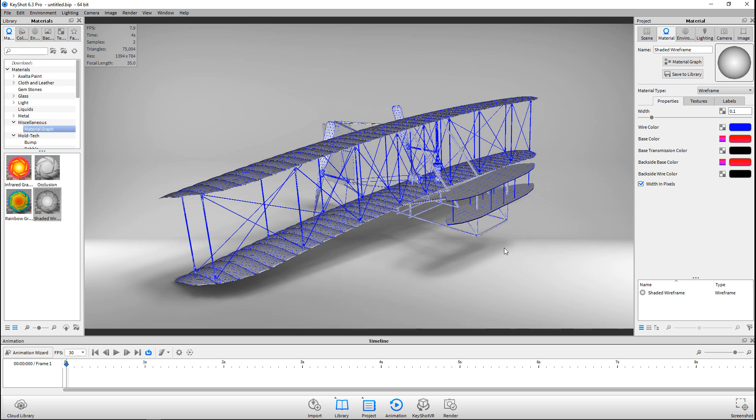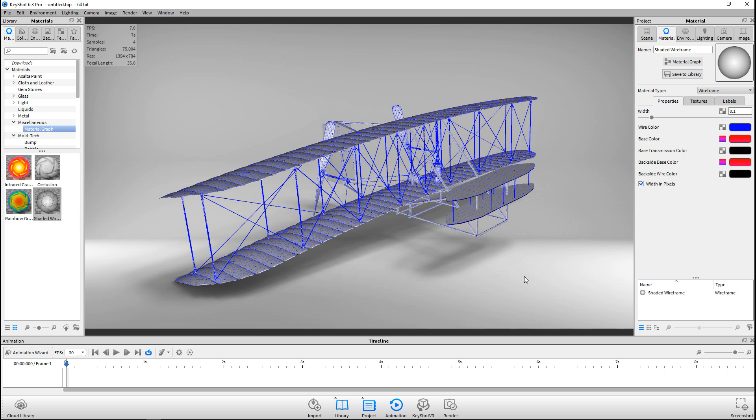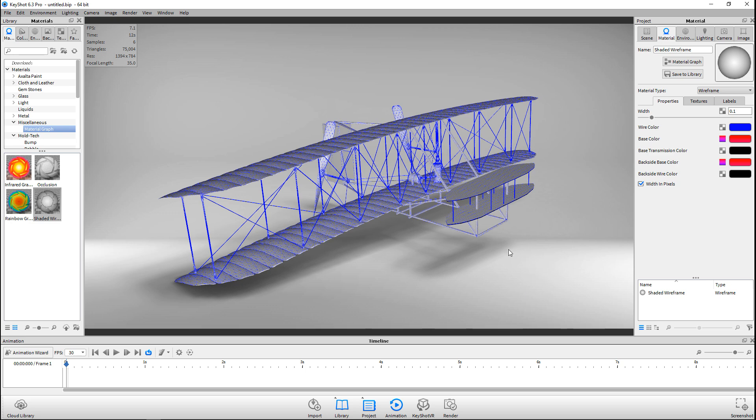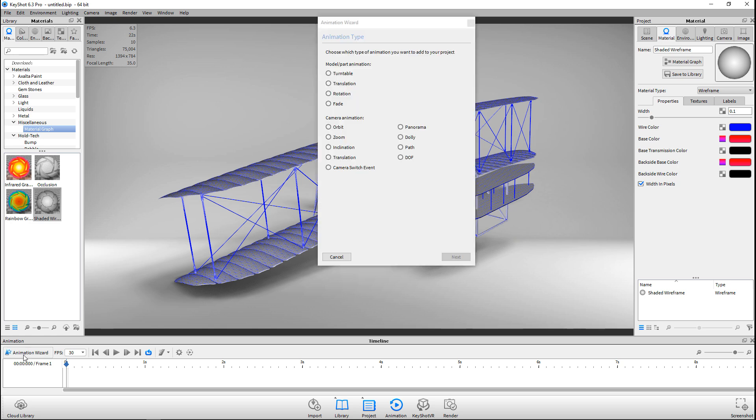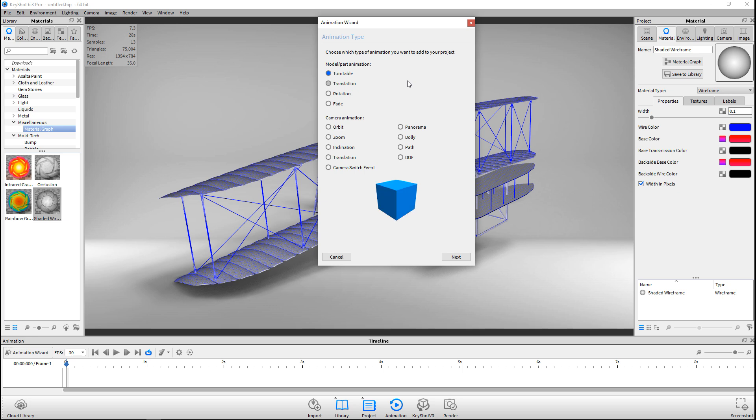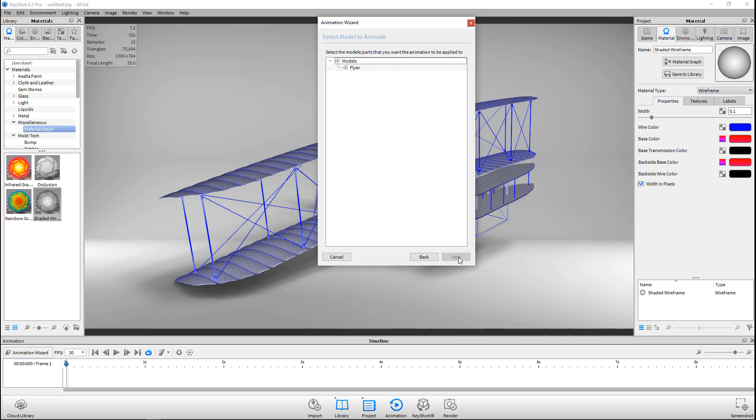Let's say that I'm happy with this and I want to present this in a way that is showing off the entire model. What I could do here is introduce a KeyShot turntable. I'm going to jump over to my Animation Wizard down here and I want a turntable. It's called a wizard for a reason because it's really simple. I'm going to click on my turntable and hit Next.